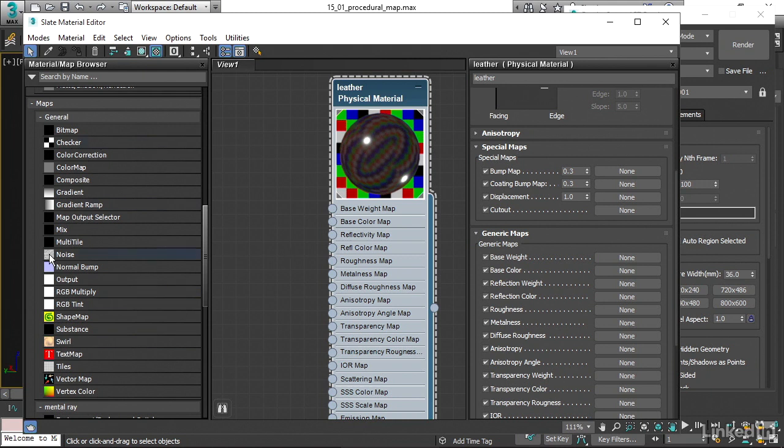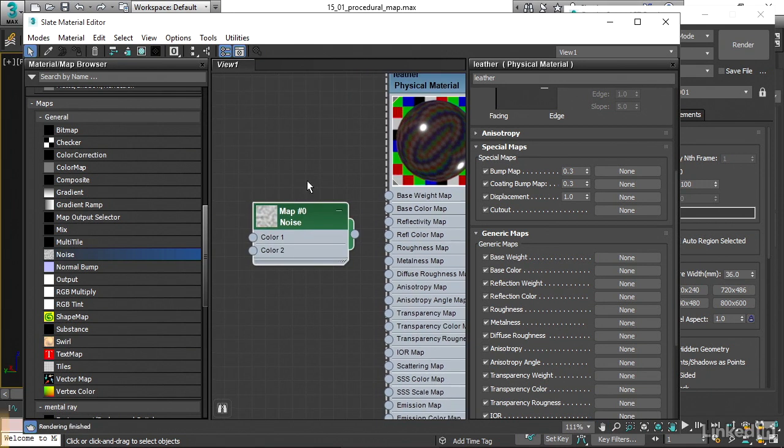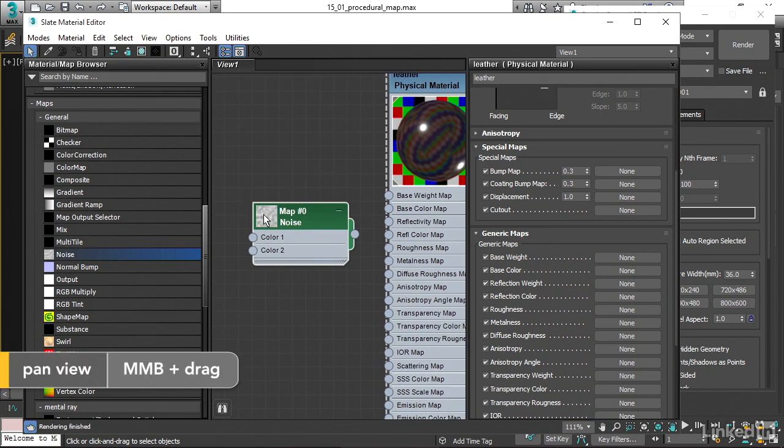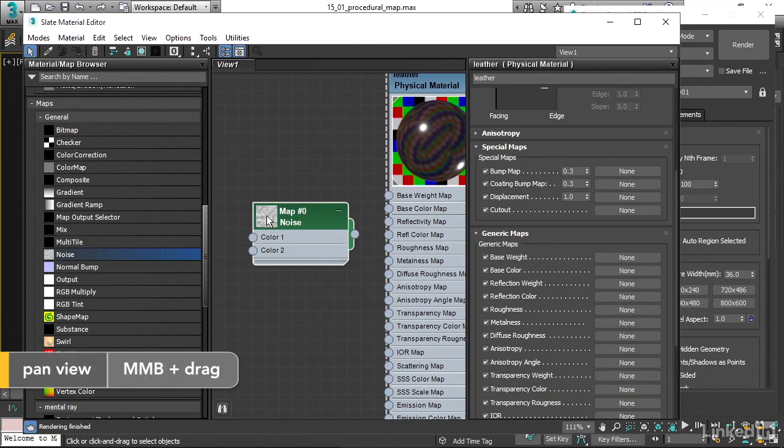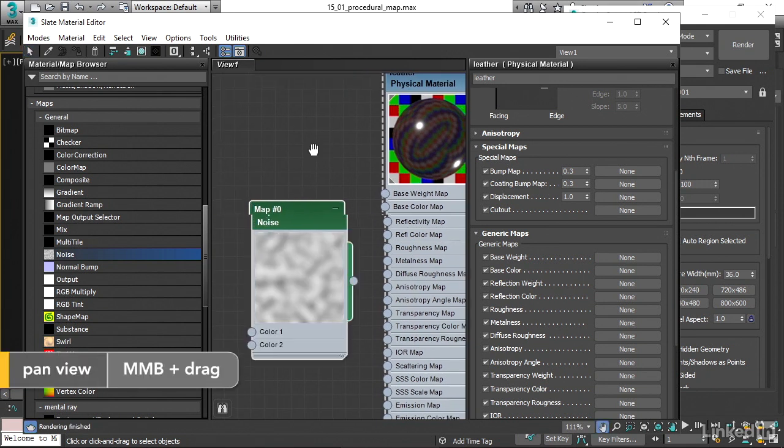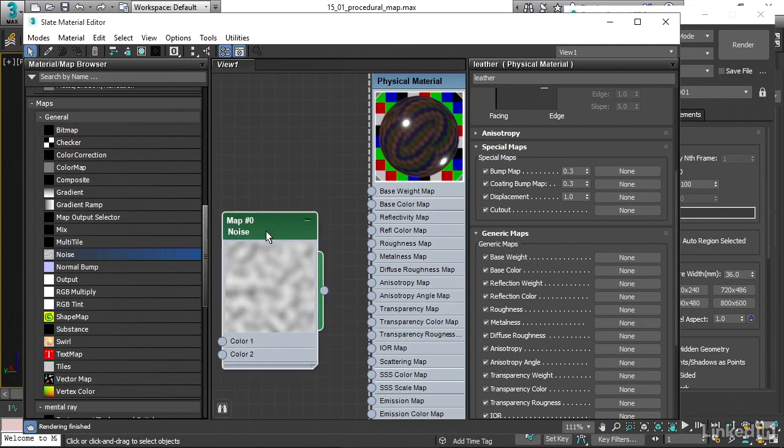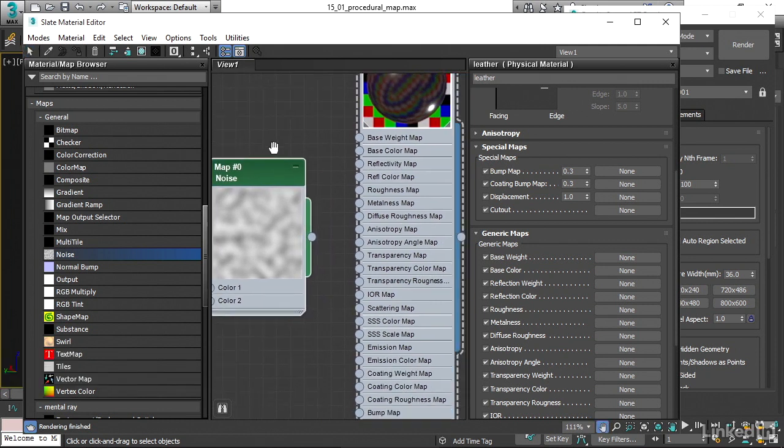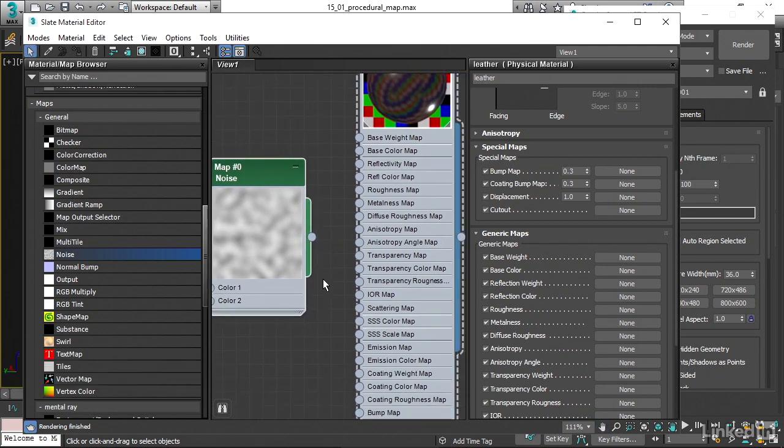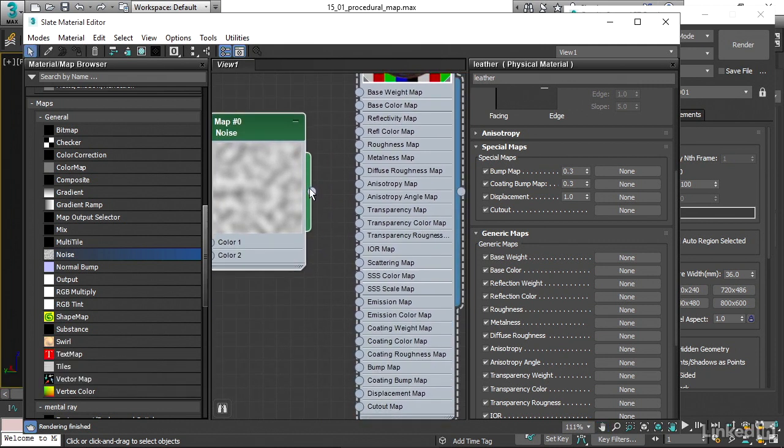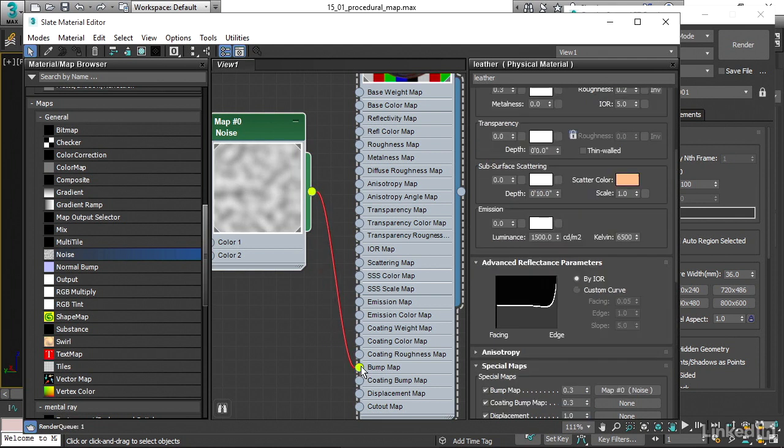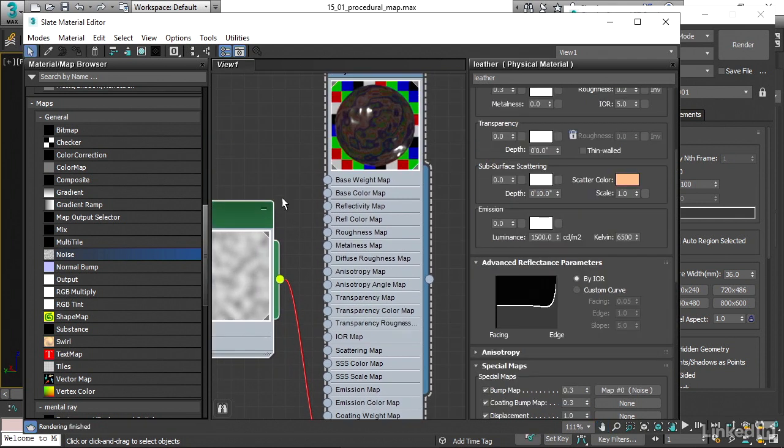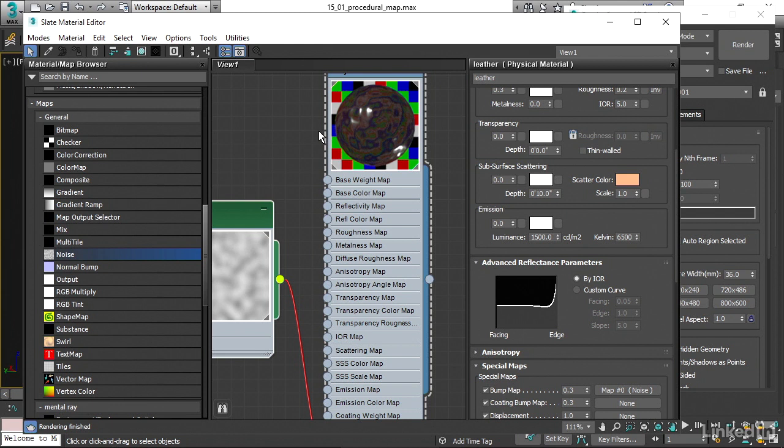I'm going to use the noise map. I'll drag it over into the view, and let's double click on that noise sample to see it a bit larger. Connect it to the bump channel. Click and hold, drag over to bump map and release. That connection's been made. Now you can see we've got kind of a bumpy, deviated surface here. A bump map is a lighting effect. It doesn't actually change the shape of the model, but it achieves a lighting effect that makes it look rougher.